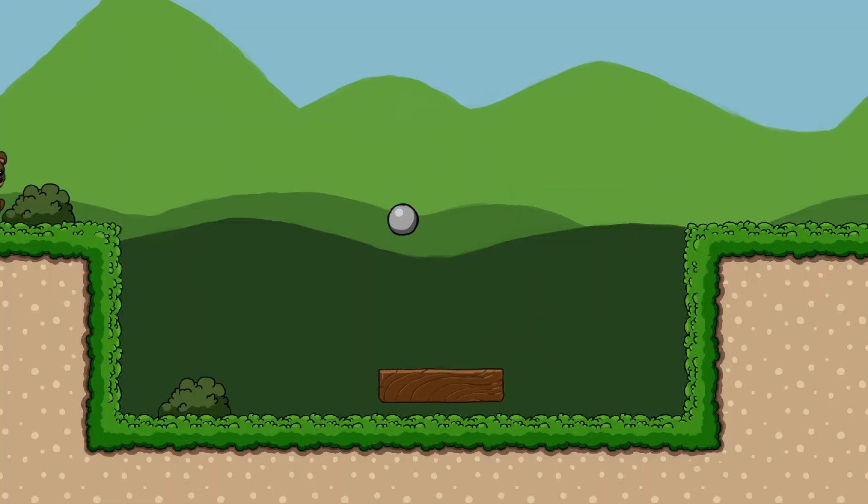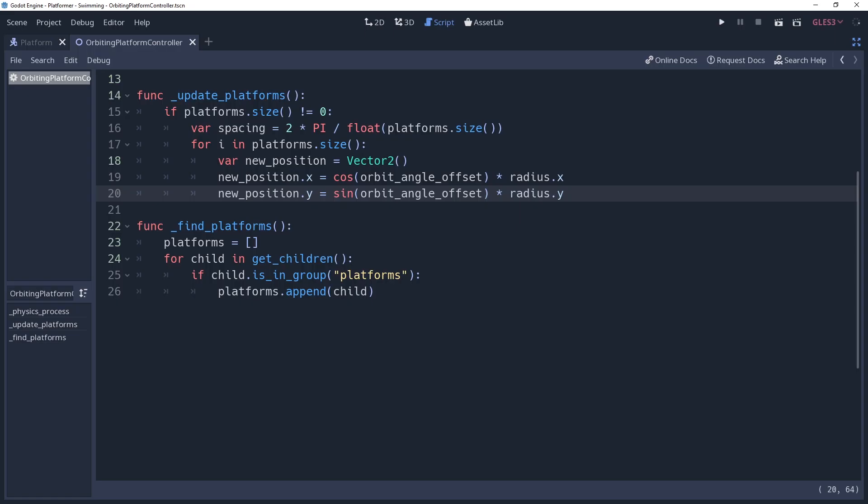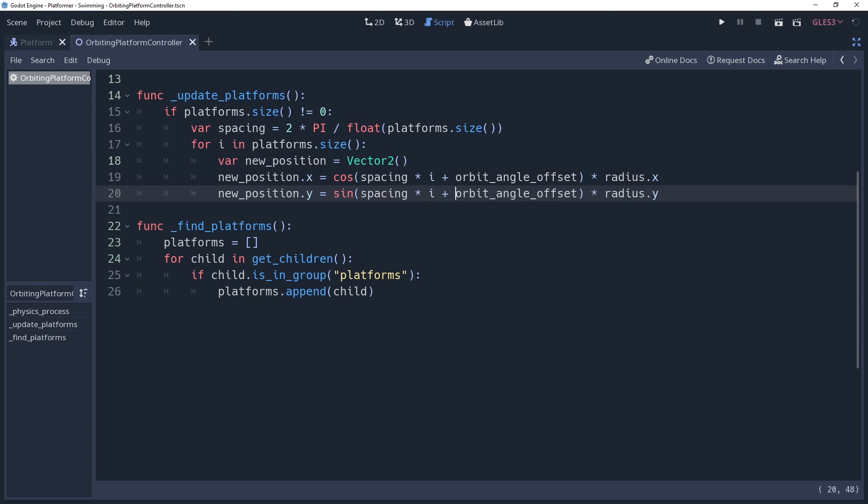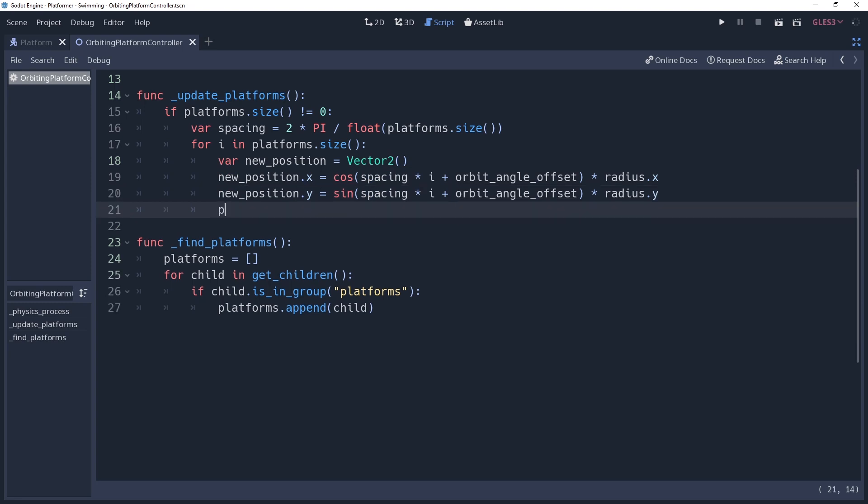Now you may notice that the platforms are all grouped up together. This is because we haven't implemented our separation yet. We did separation as an angle as well, so all we have to do is add it to our cosine and sine functions. We want to increase the spacing for each of our platforms, so we're going to multiply spacing by our iteration. Then just remember to set the position of our platforms by saying platforms i.position equal new position.